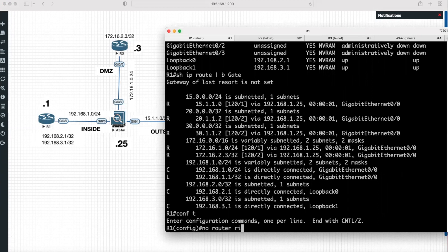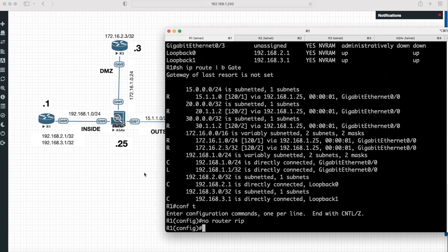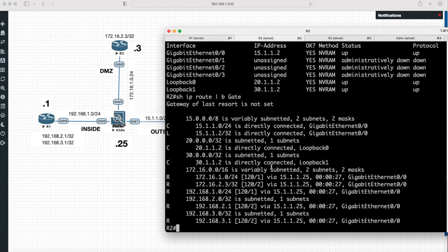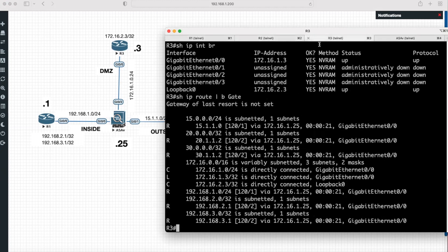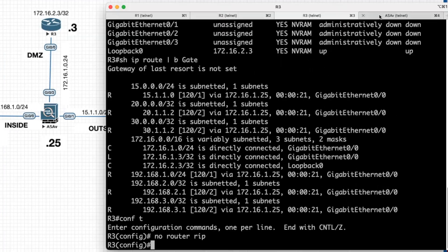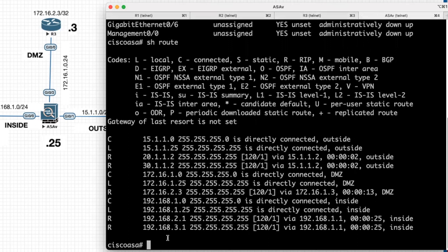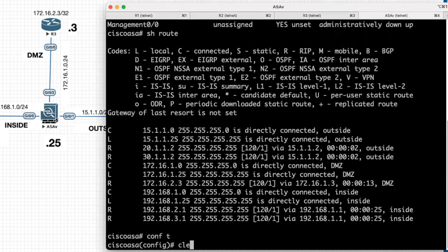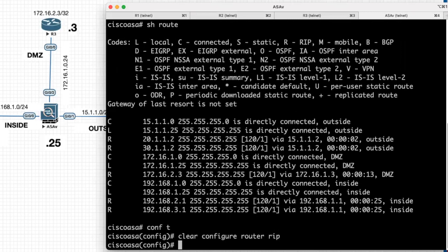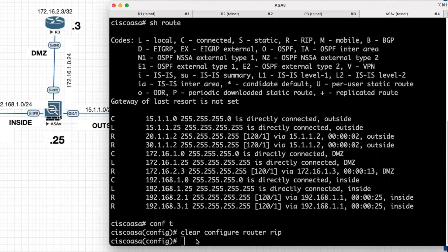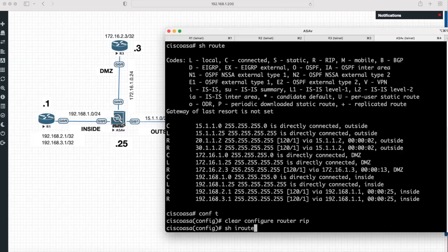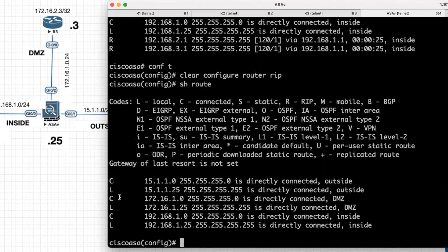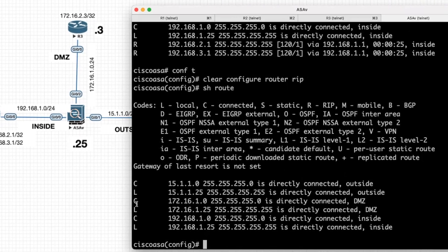To remove RIP routing protocol, I will go to configuration mode. The command is 'no router rip'. I will use this command in all three routers — Router 2 and Router 3 as well. On the ASA firewall, the command is 'clear configure router rip'. Now we will verify the RIP configurations are removed. Using 'show route' on the firewall, we can see the RIP routing protocol has been removed from the routing table.